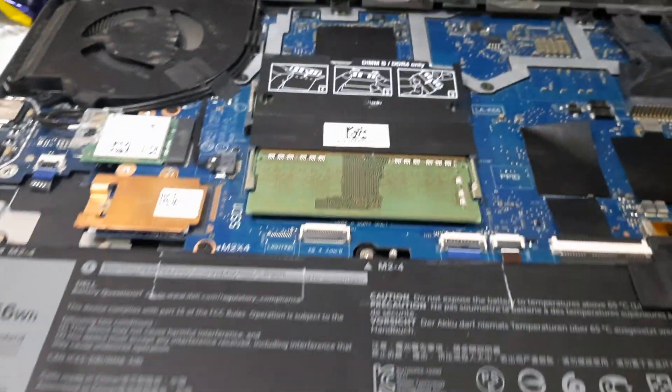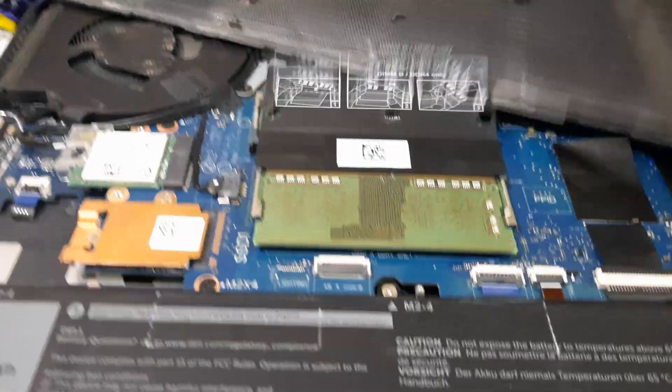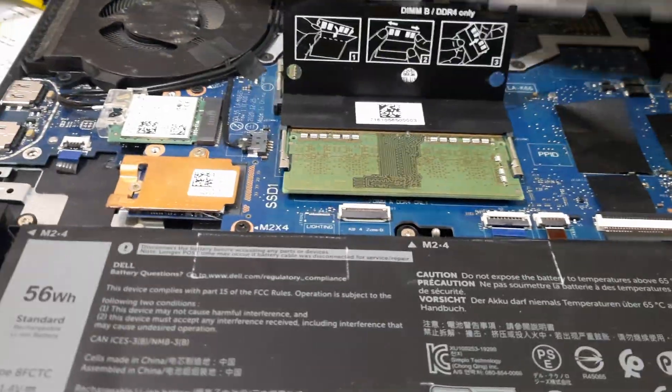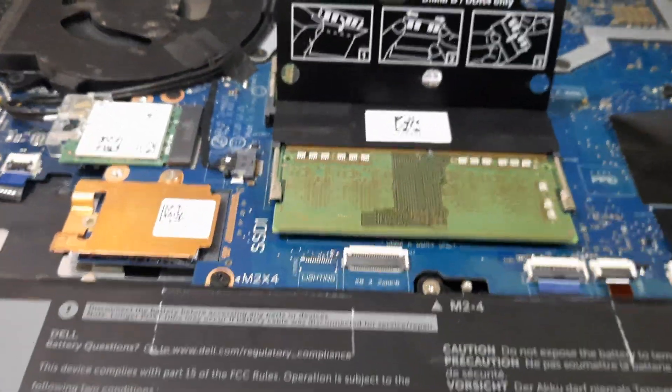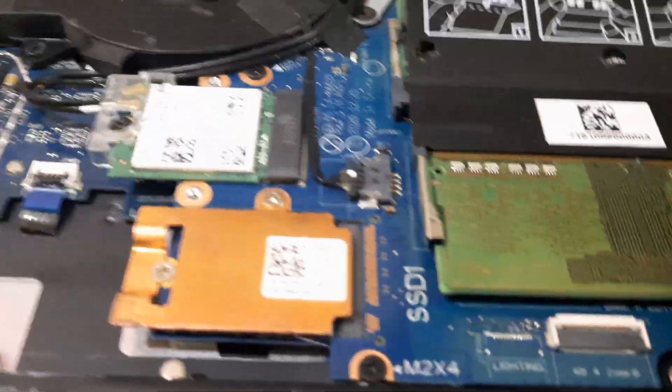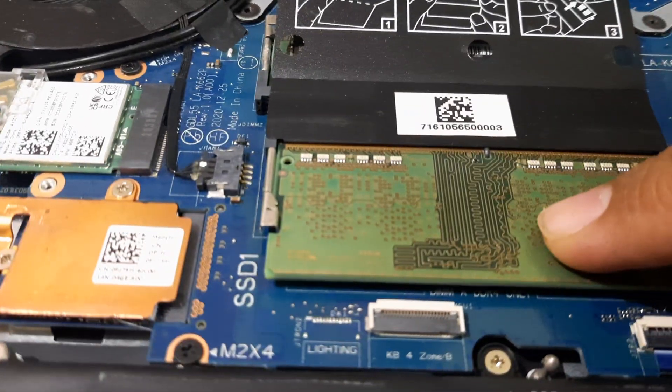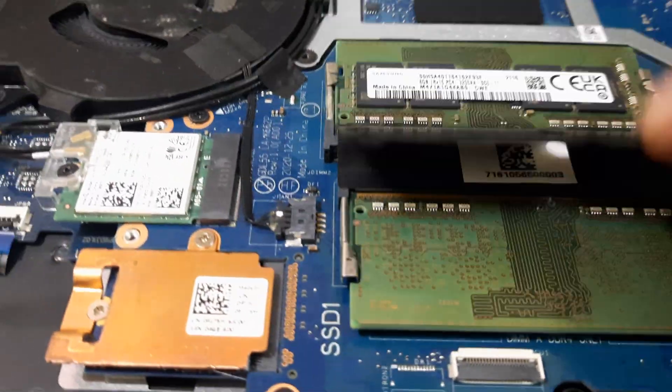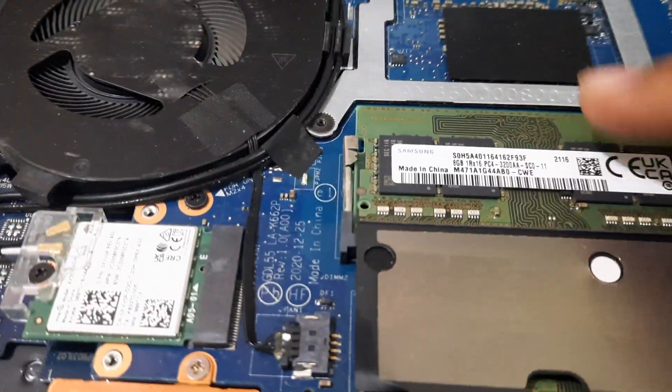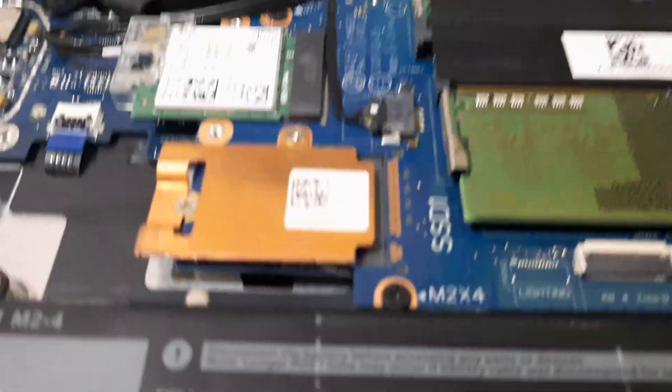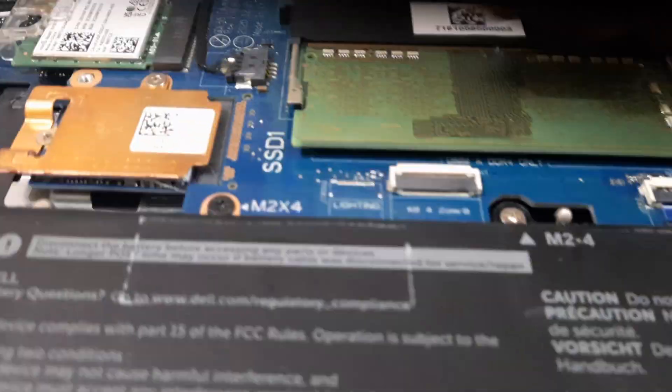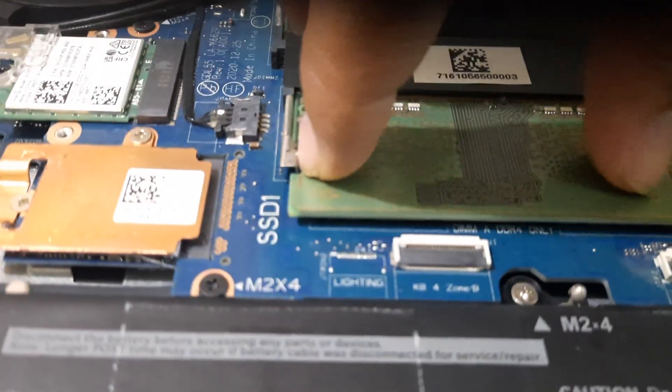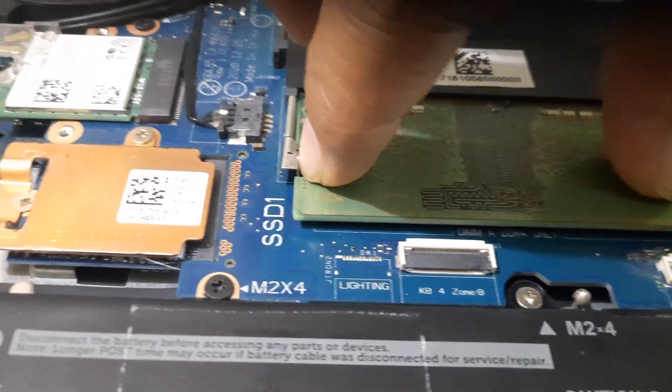Now after opening this, I have two RAM slots. One is this and another one is this. So most probably the problem is with this RAM only.